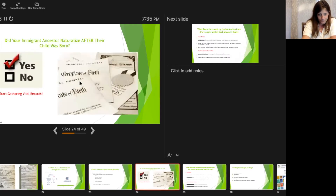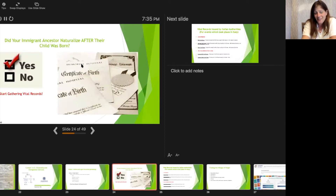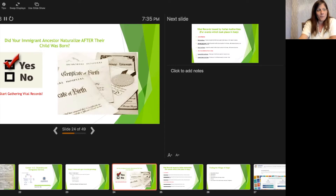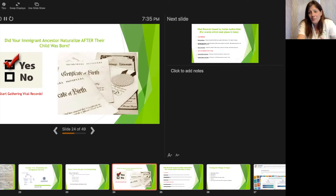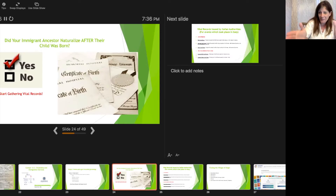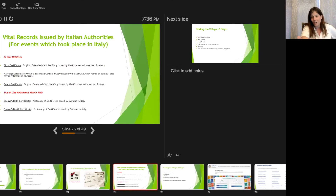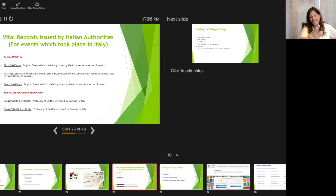Did your immigrant naturalize after their child was born? If yes, start gathering vital records. If no, see if there's another ancestor you could go through, or just do genealogical research on your Italian family, which I'll show you how to do. Vital records are birth, marriage, death, and divorce.